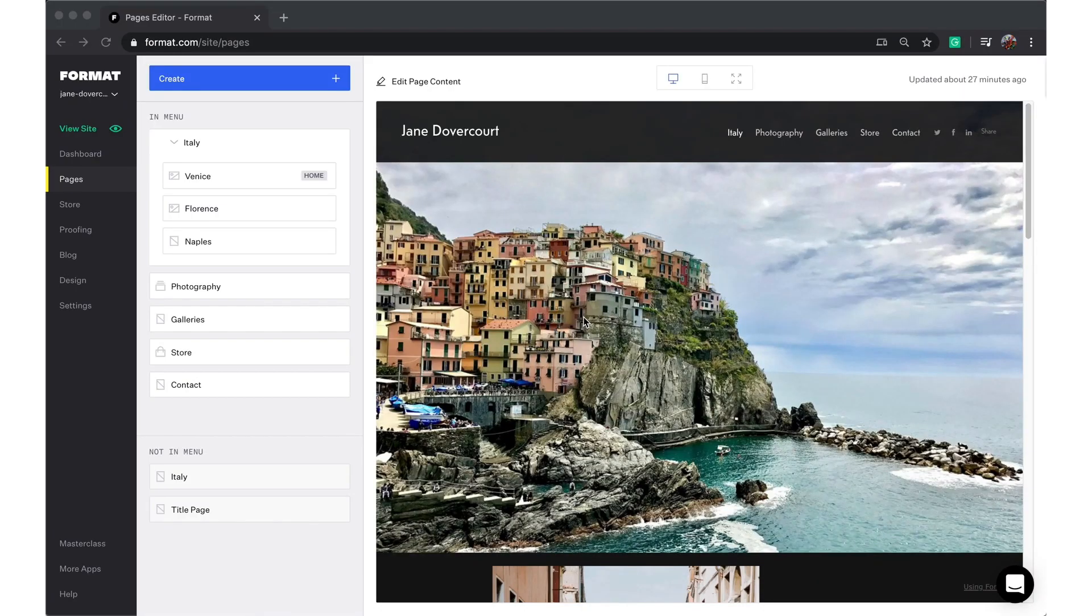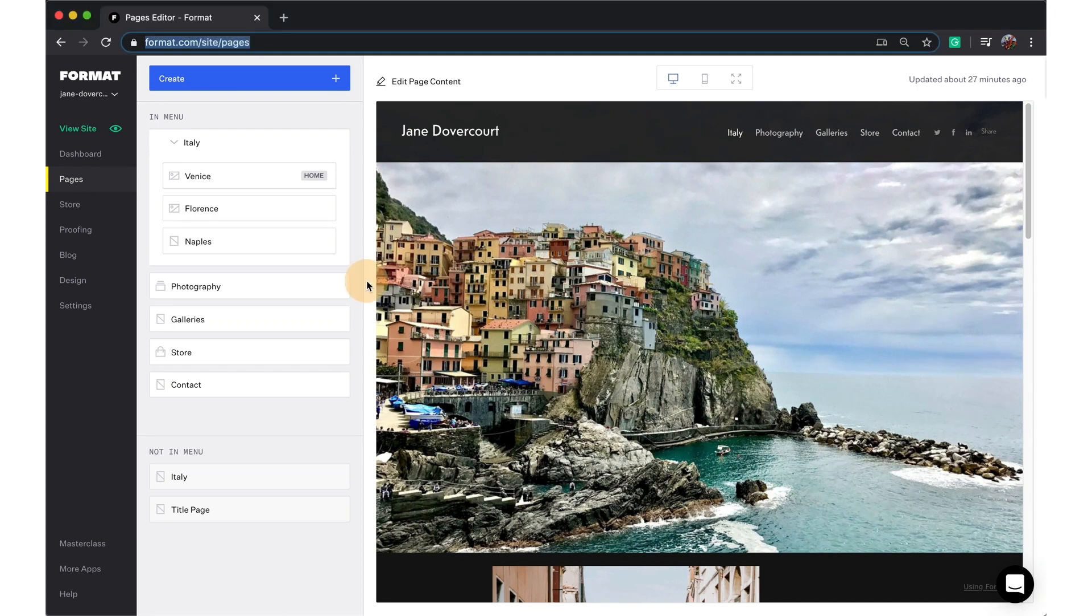Hi there, my name is Rachel. I'm a Format expert and visual artist. This video is to show you how to add an external link to your site menu.